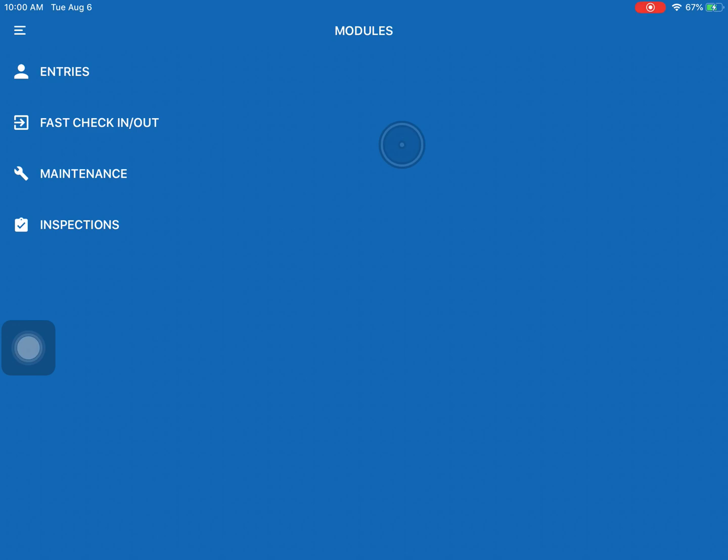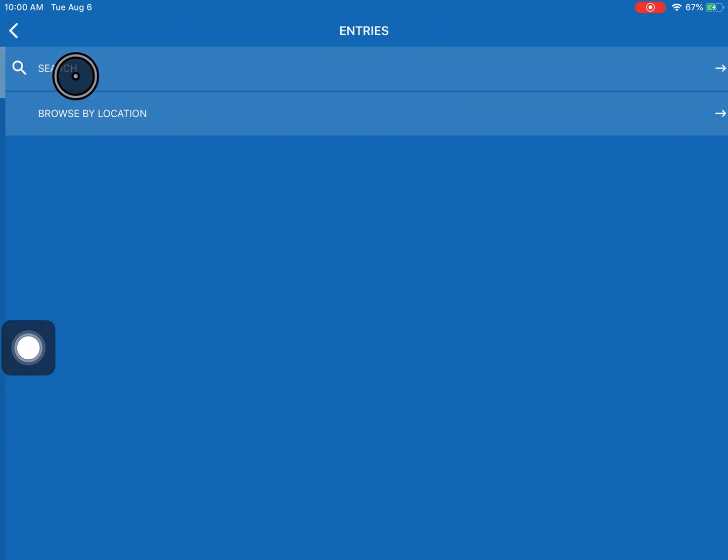So to look up a student we're going to be using the entries option. We're just going to come over here, we're going to open it up and it gives you two options. You can search someone by their name or you can type in their room and that'll provide you with the people who have that name or live in that space.